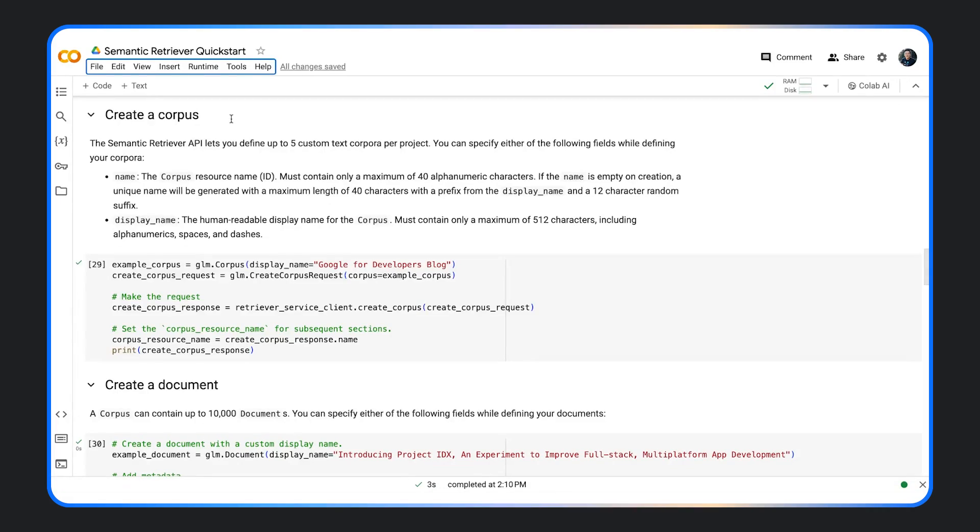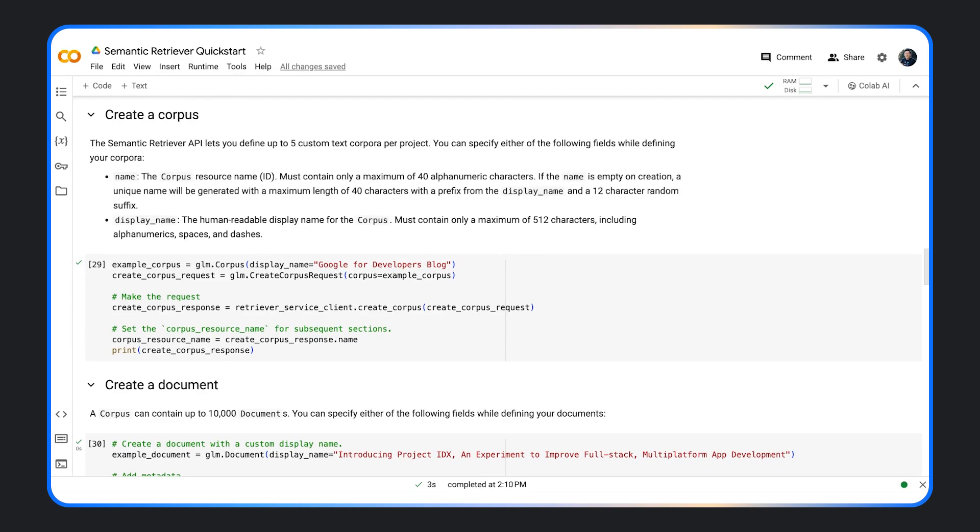Let's see how to use the new developer services in action. Say you want to build a chatbot that can talk to the Google for Developers blog. The first step is to create a corpus that will contain your documents and chunks. You can add a maximum of 10,000 documents per corpus and five corpus per project.